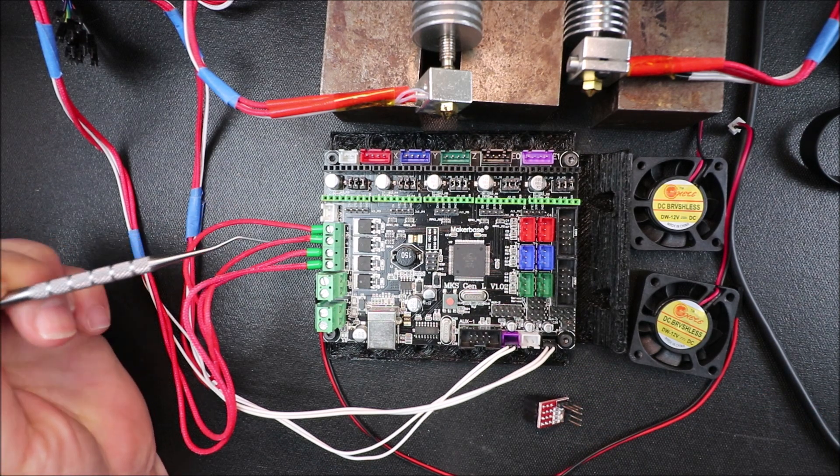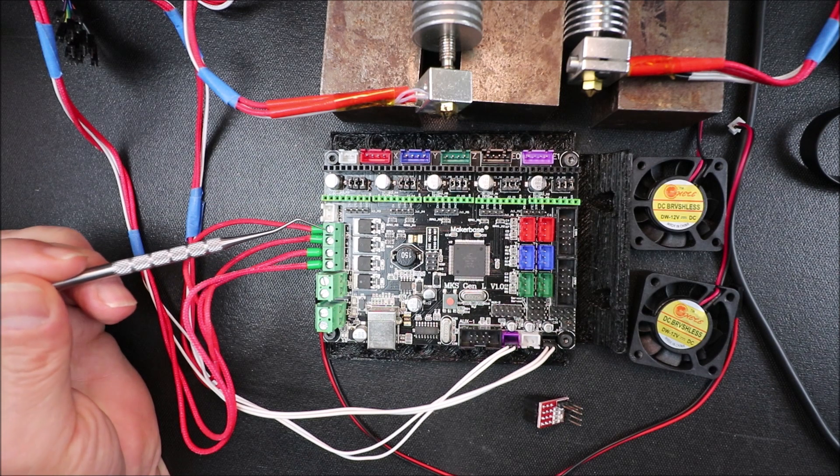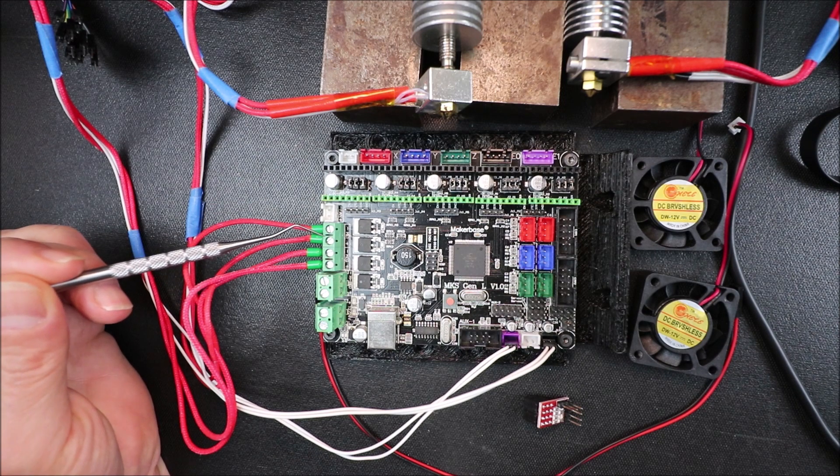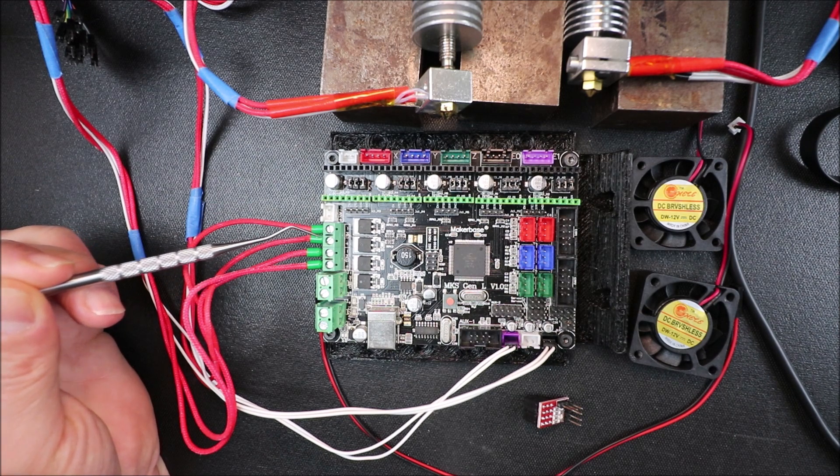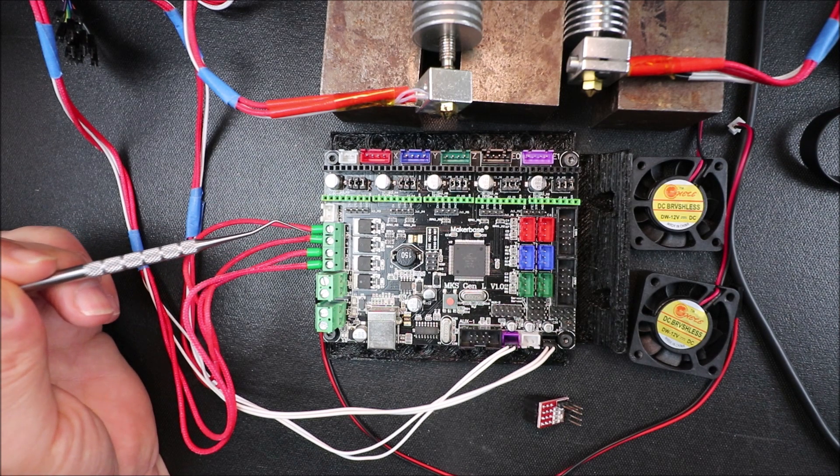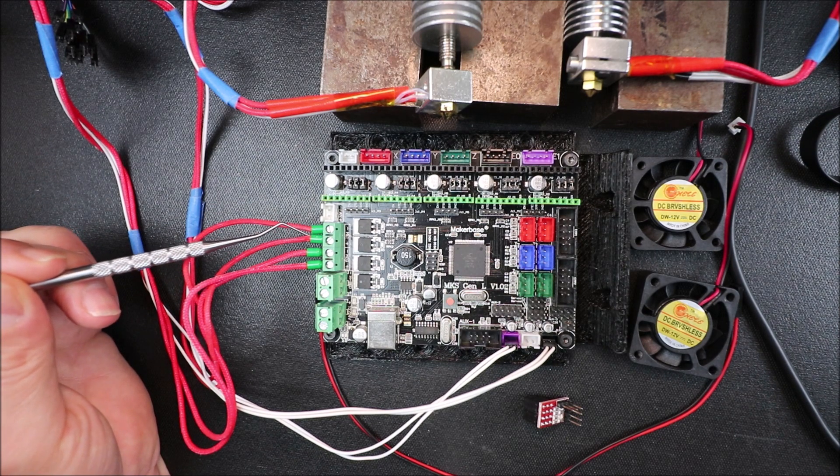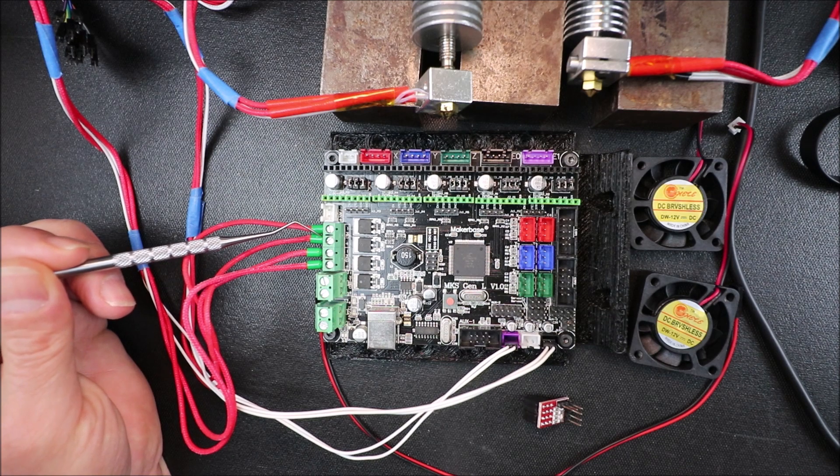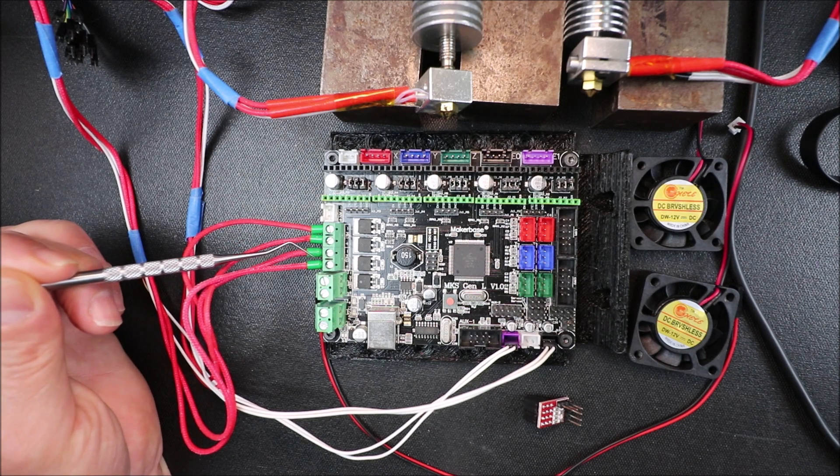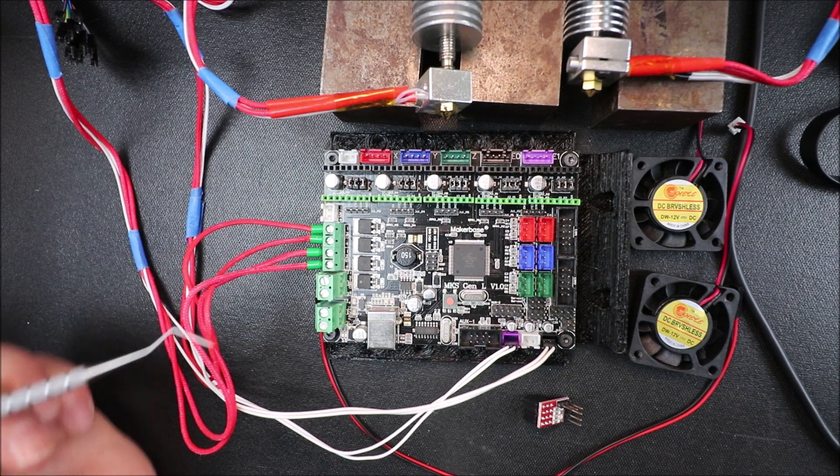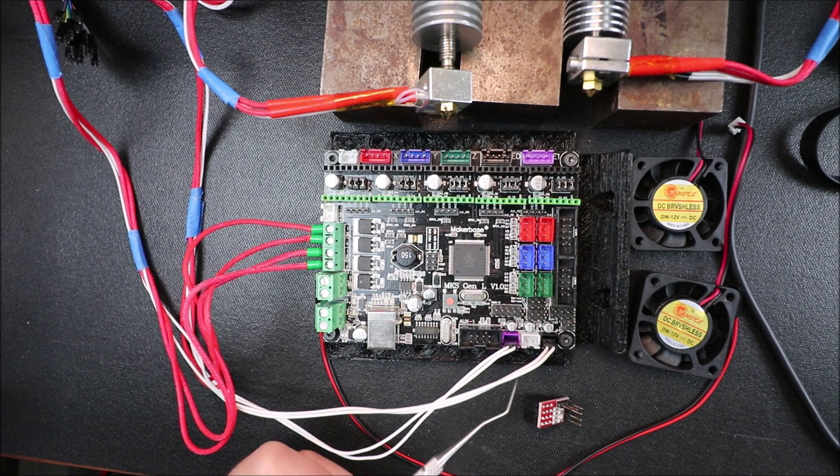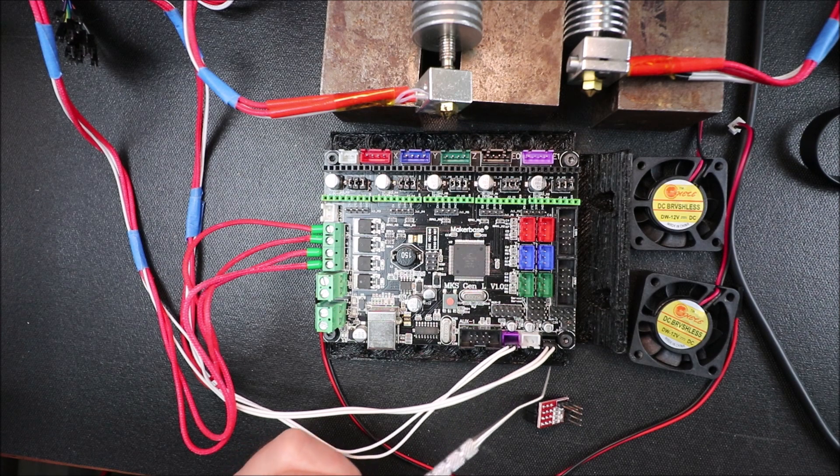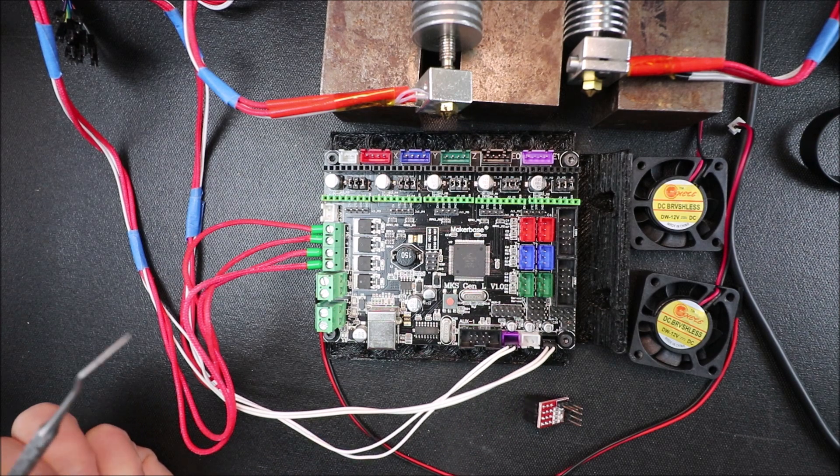I've already set up the steppers on the power output ports. So we have extruder number 2 and extruder number 1, and we also set up the thermistors for them.